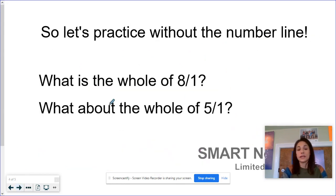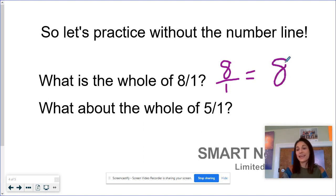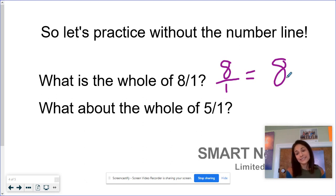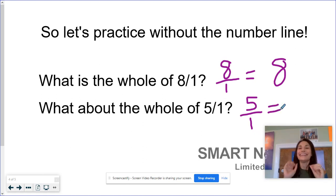So let's practice without the number line. What is the whole of 8 over 1? Remember, when you have a fraction that looks like that, you are literally saying its name — this means 8 wholes. So your whole number is 8. And if we are looking at it as cookies, that would mean I had 8 whole cookies. What about the whole of 5 over 1? How we would say this fraction is 5 wholes, so the whole number is 5. You guys are awesome.